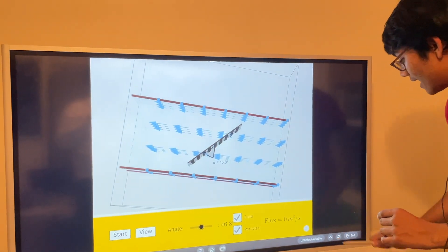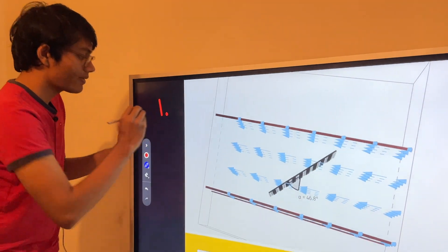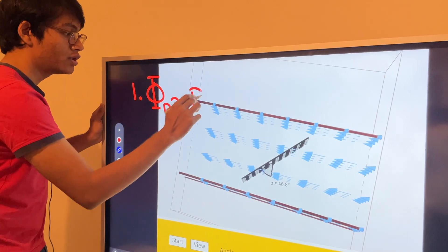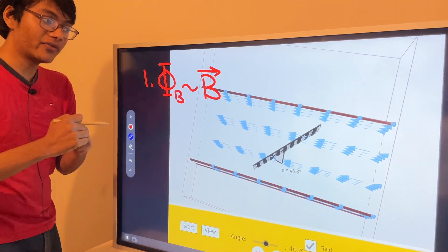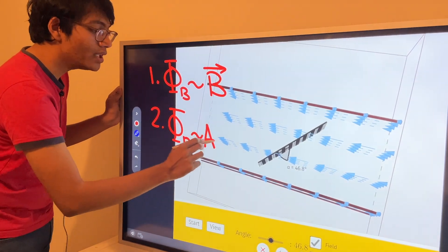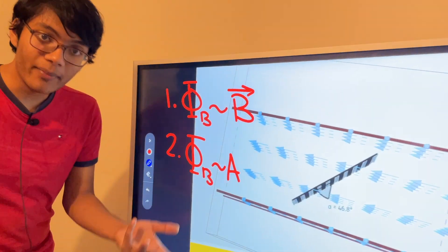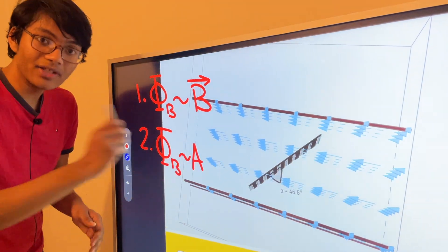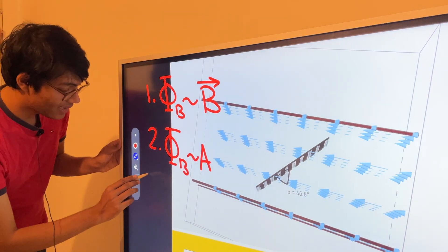Let's write down the three factors that influence magnetic flux. Factor one: the magnetic flux is proportional to the strength of the magnetic field. The stronger the magnet, the more magnetic field lines penetrate the surface. Factor two: the magnetic flux is proportional to the area. The bigger the plane, the more lines cross it — just as a bigger window lets in more sunshine.